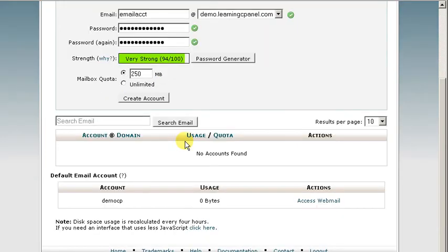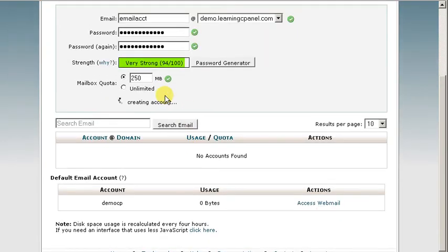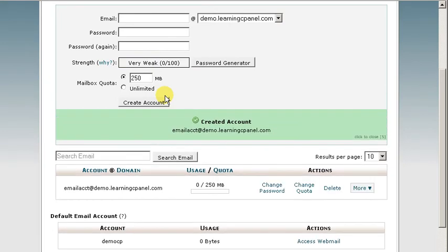So once we got that settled, we're going to go ahead and create the account. And our account has been created.